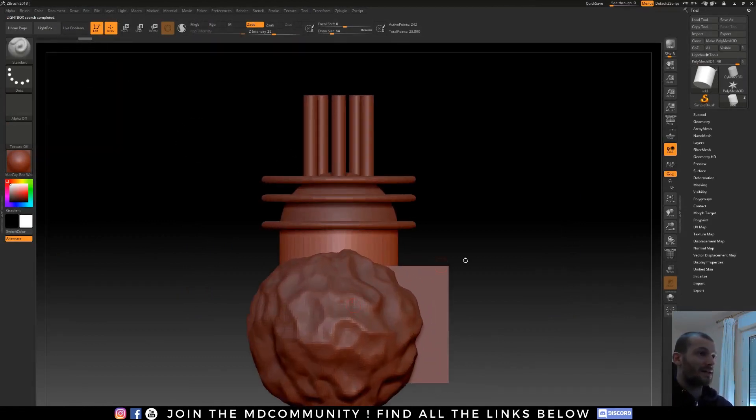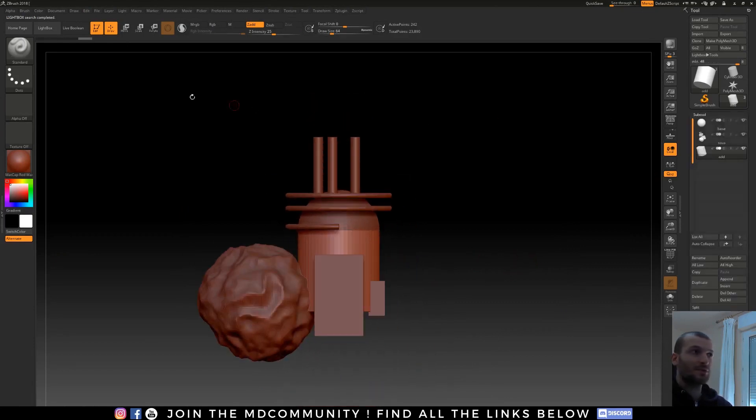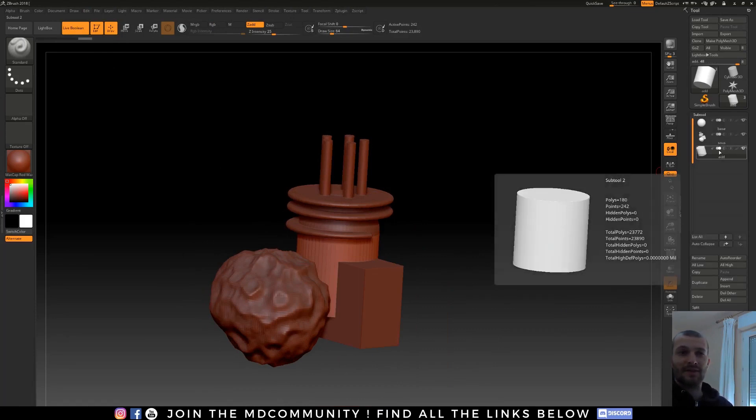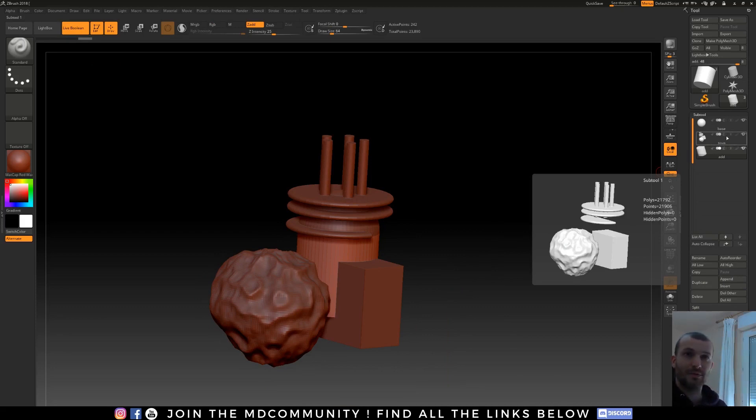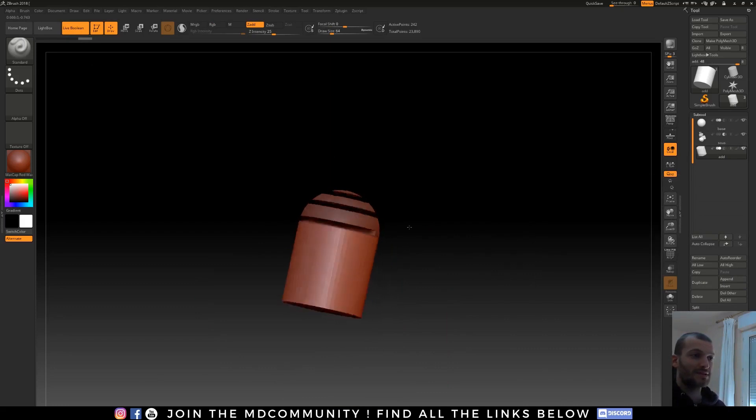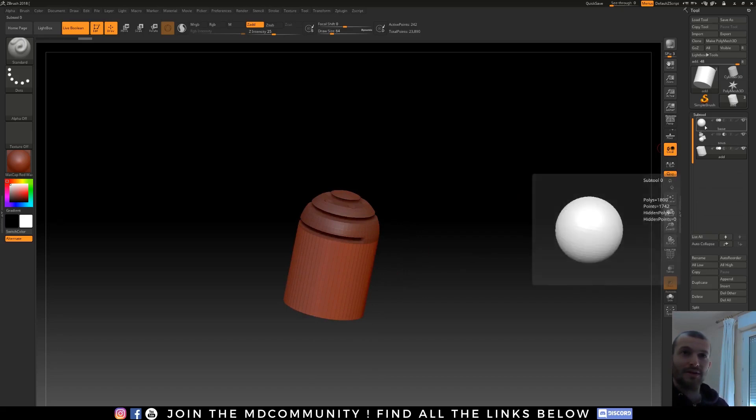I hit T, and I will go in Subtool. I will hit Live Boolean. And the add object has to stay in this option. The subtraction object has to be set up in subtraction. And here I have my boolean. So it's not perfect because right now, but it will be, because it's a layering.